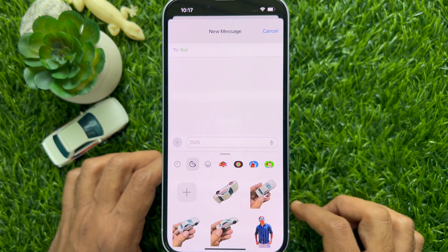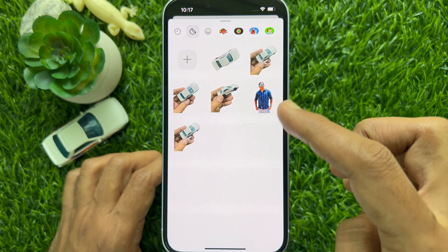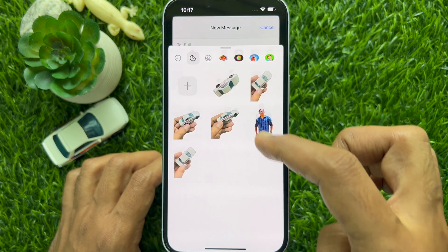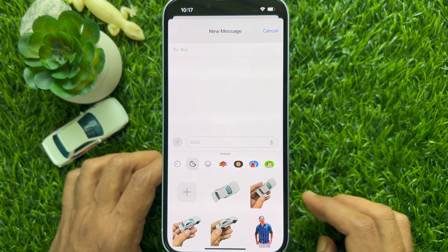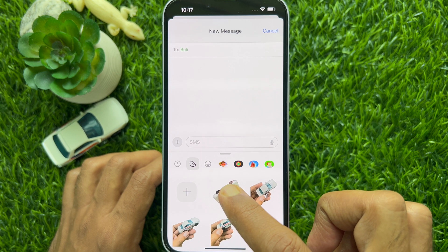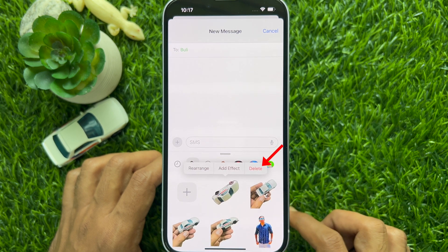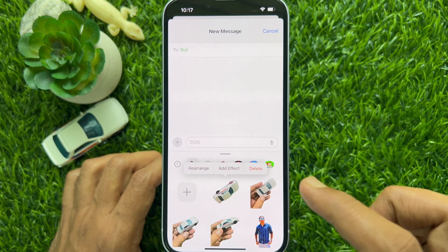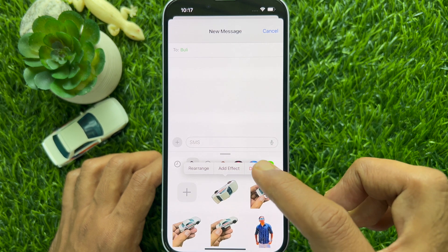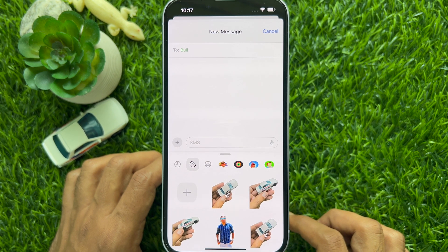Find the live sticker that you wish to delete. Then touch and hold your finger over the sticker until it pops. Tap delete from the available options.